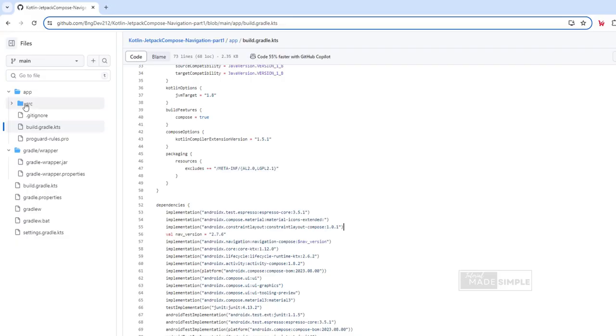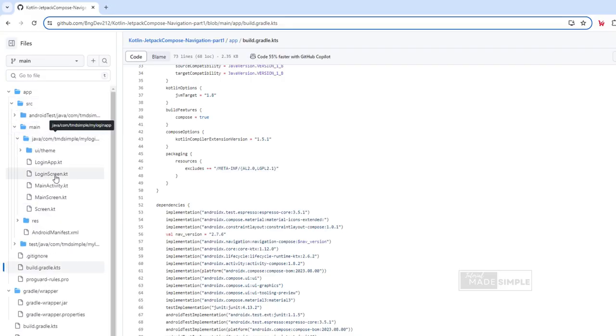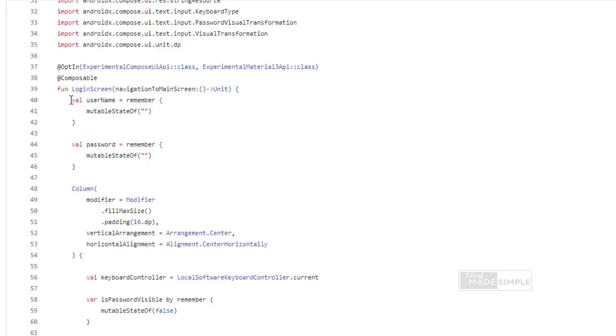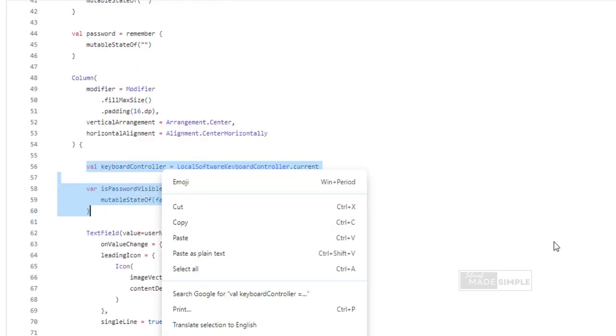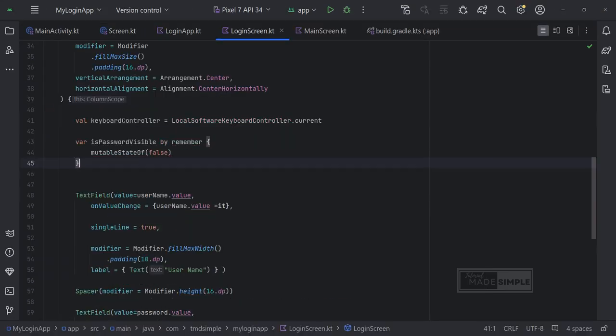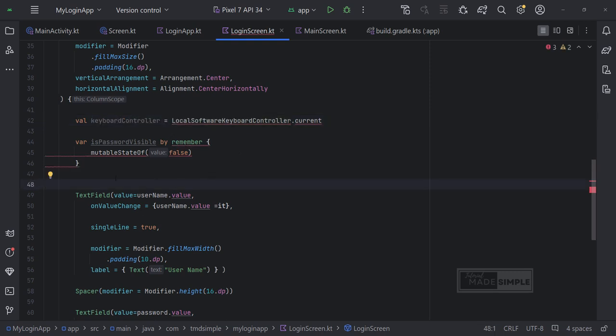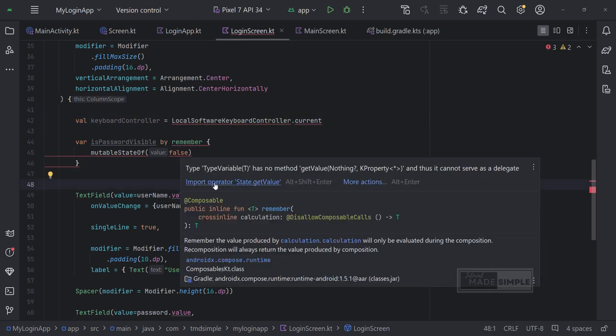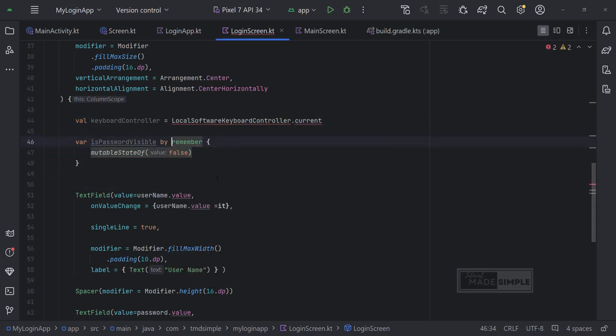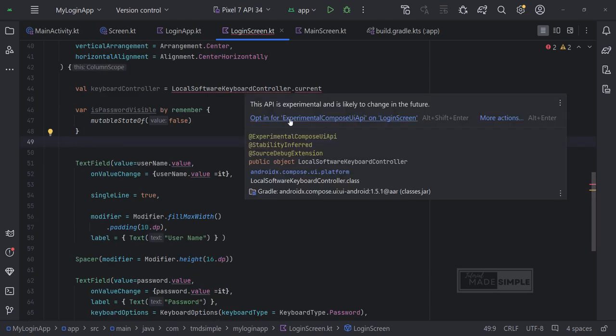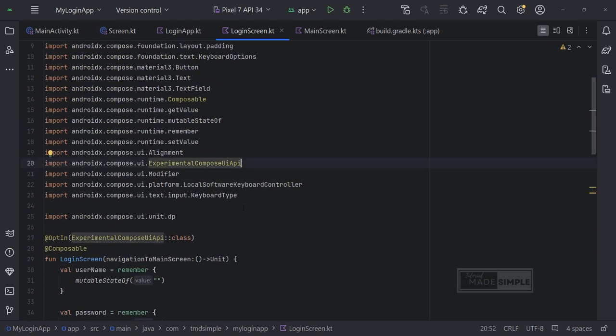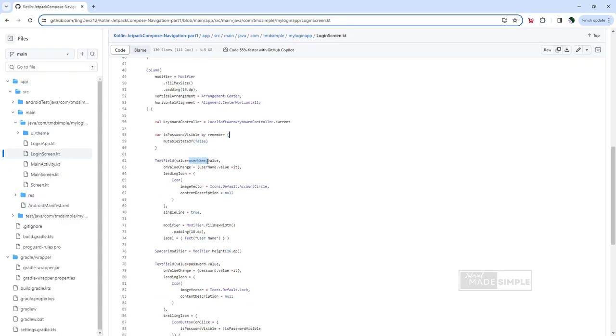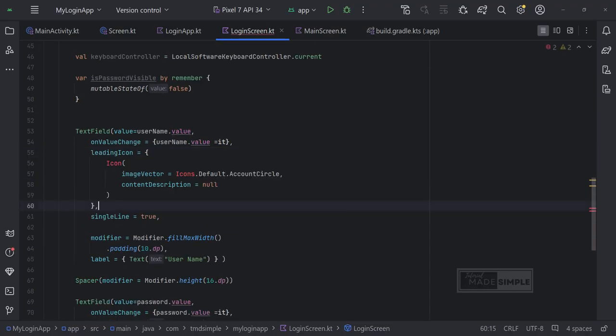In Github, let's go to login screen file. Let's go back to Android Studio and paste it into the login screen file.